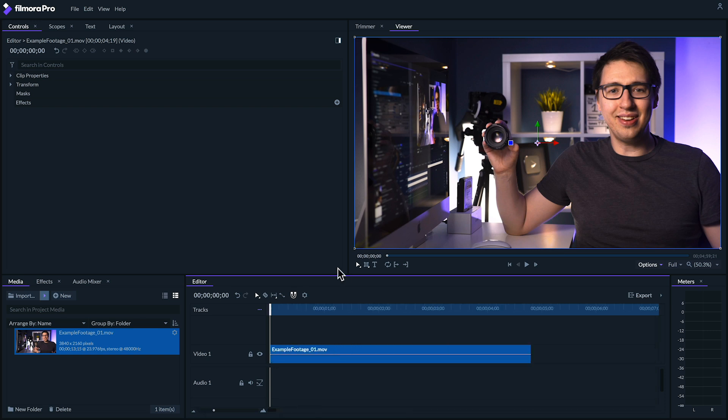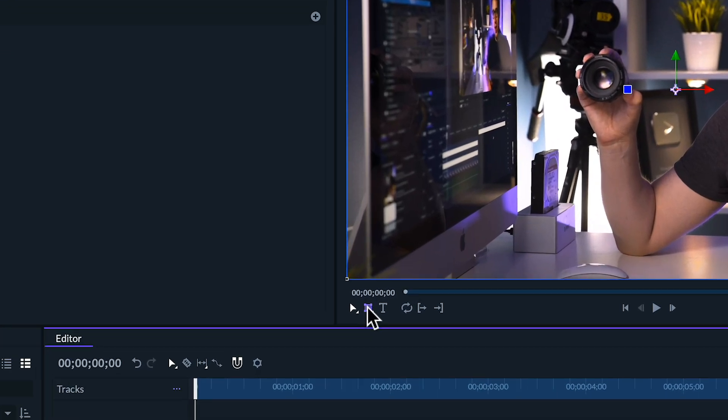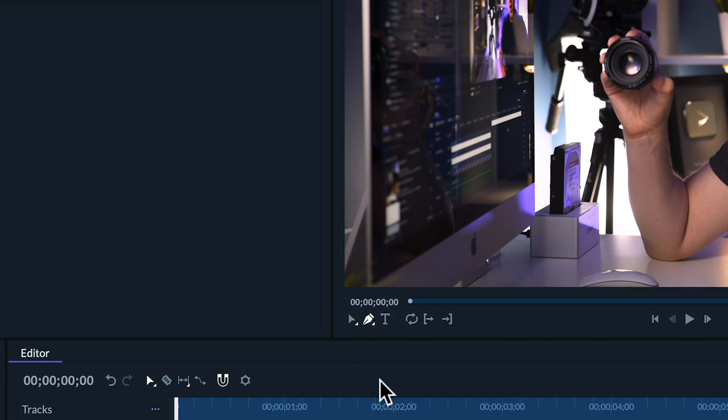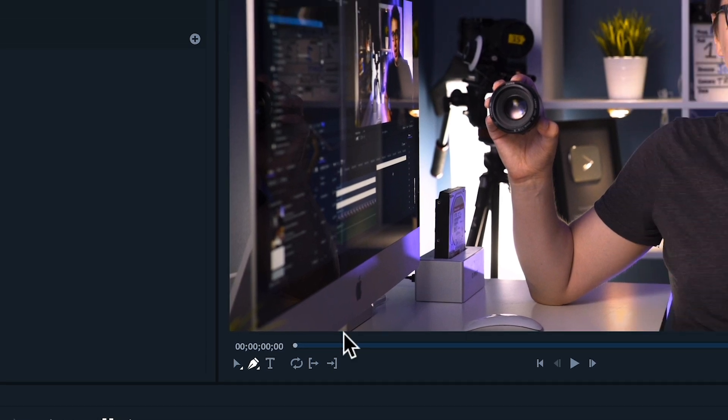Let's go to the rectangle mask tool, and hold click on it, and select the freehand mask tool. Next, let's draw around our subject. This doesn't need to be exact, but you should try putting a similar level of care into it as I'm doing right here.